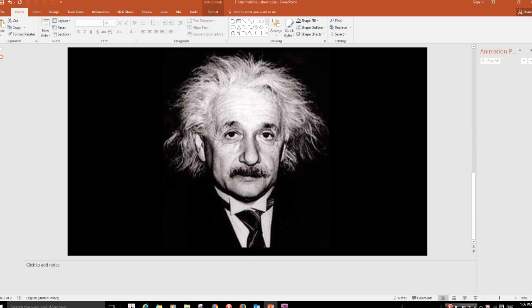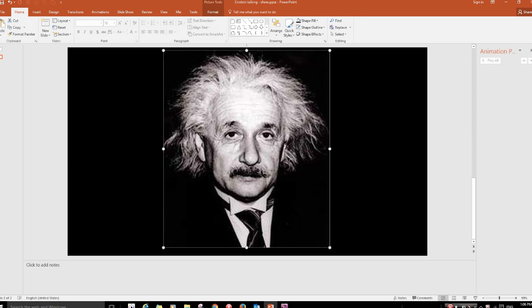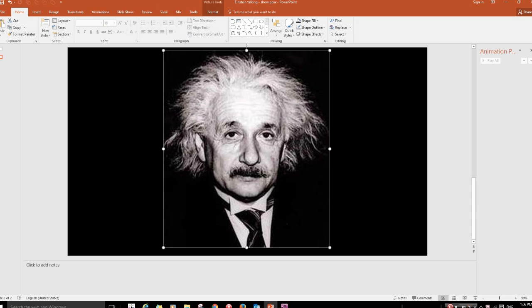So here we have our picture of Einstein and this picture had a black background, so I've just done a black background for the slide as well just to isolate it. The first thing to do to get our mouth animation is to get a copy of the picture.